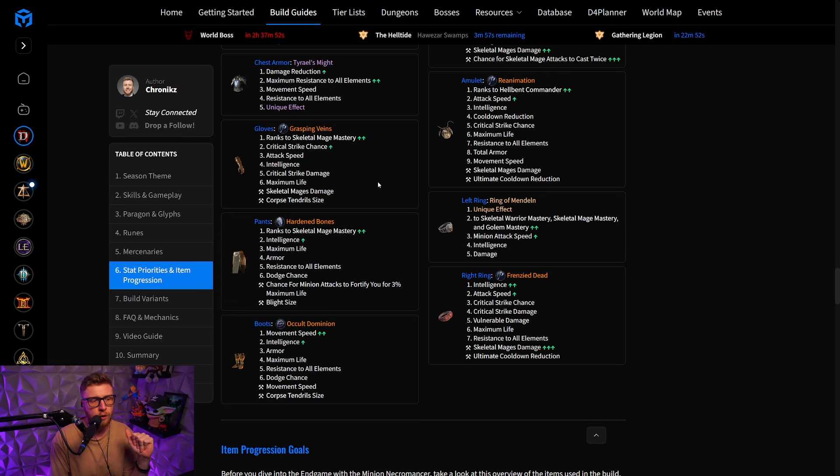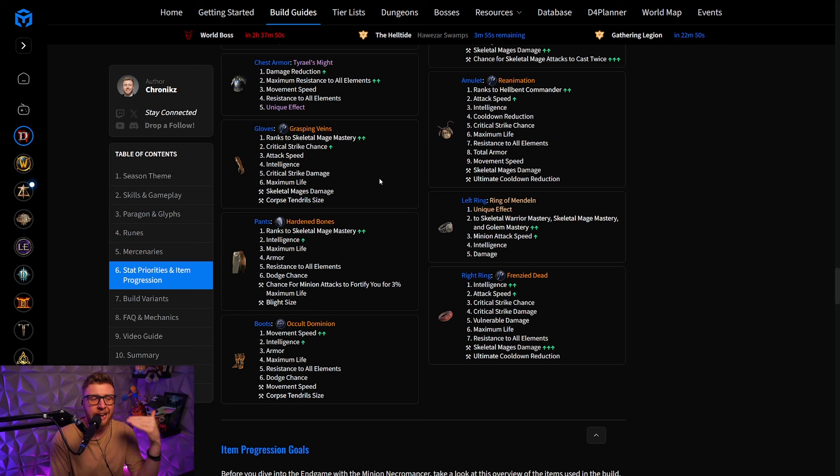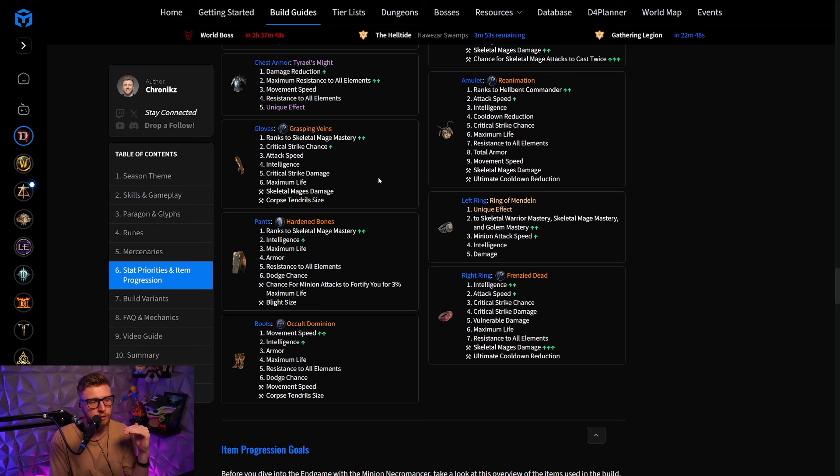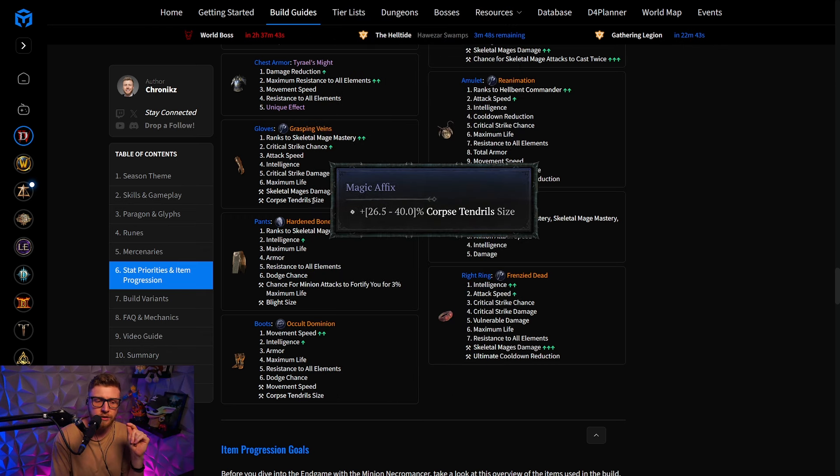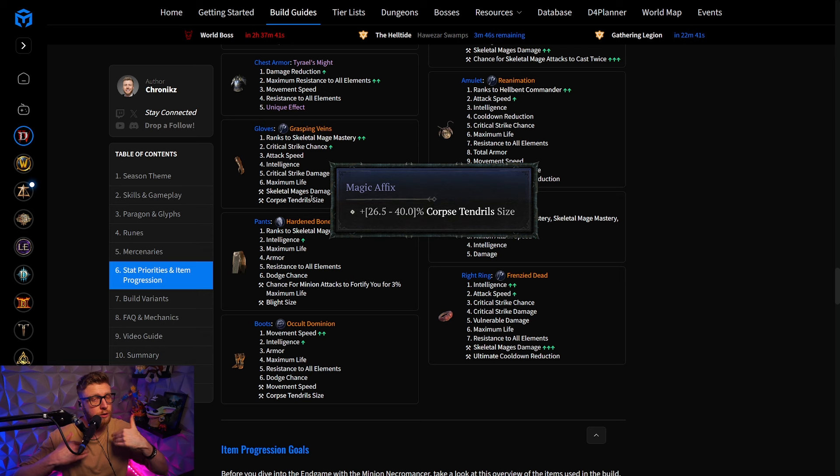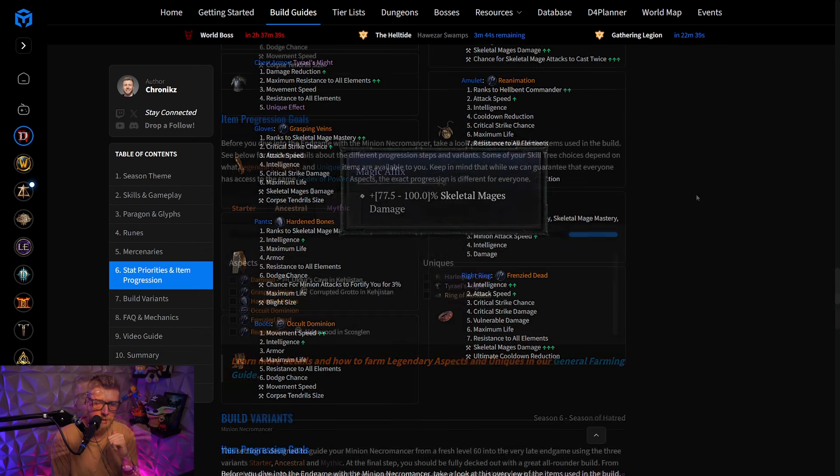For example, on the gloves, you want Grasping Veins, and then in order from top to bottom, you want Ranks to Skeletal Mage Mastery, down to Maximum Life, and you can also instantly spot the tempers that you need to put on your gloves.